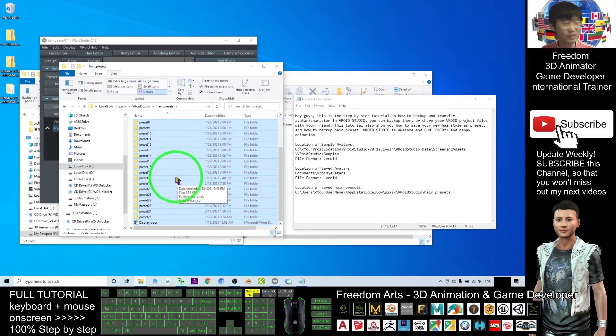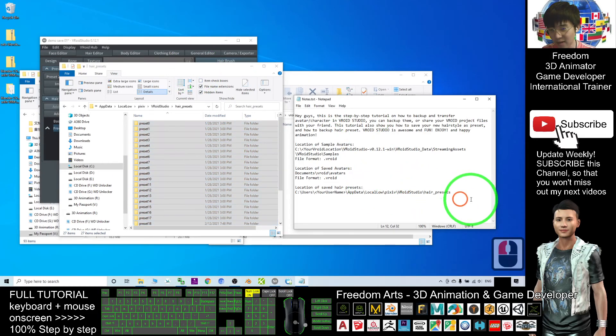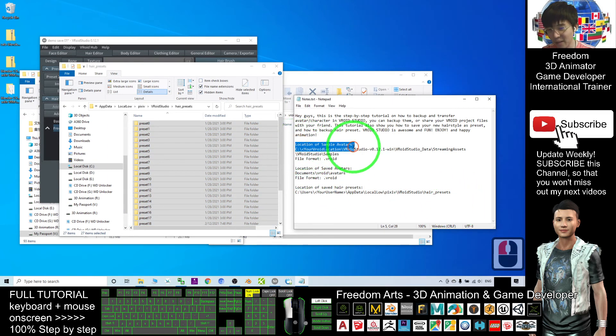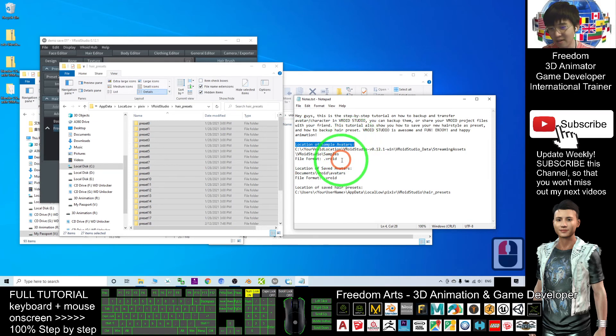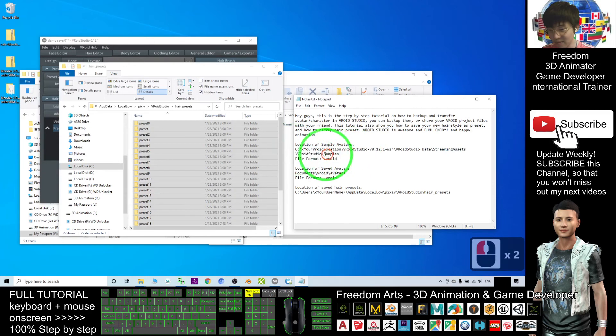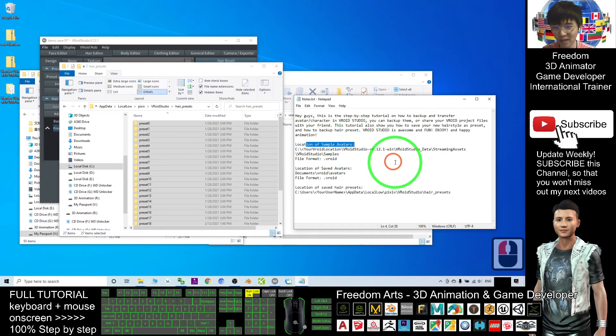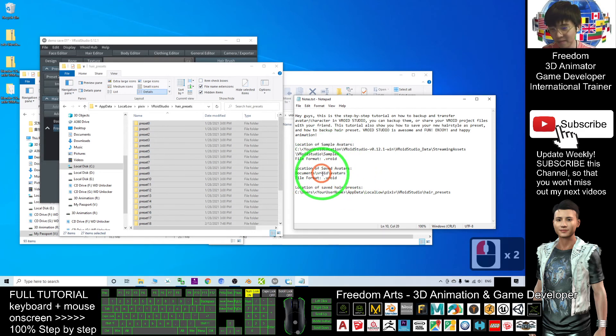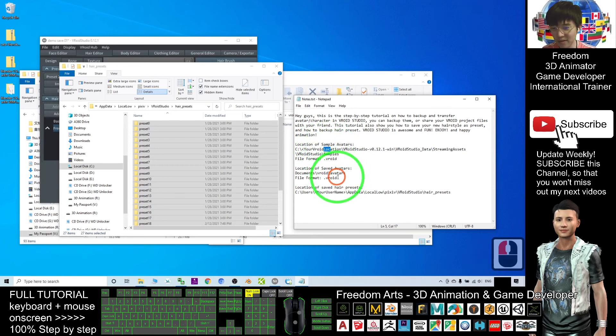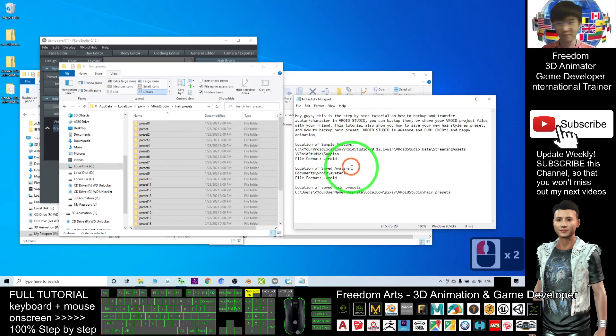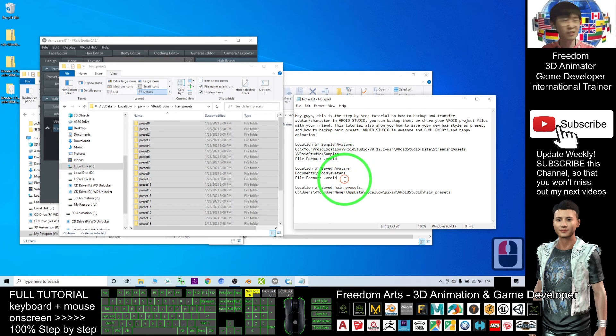In conclusion, today we learned the location of the sample avatar—I'll put this in my video description, just scroll down. Location of your saved avatar, and you can transfer the sample avatar to the saved location. You can also transfer your saved avatar to your sample avatar folder. Both are the same format—dot vroid—and you can transfer these files to your friends to continue your project or share your project.